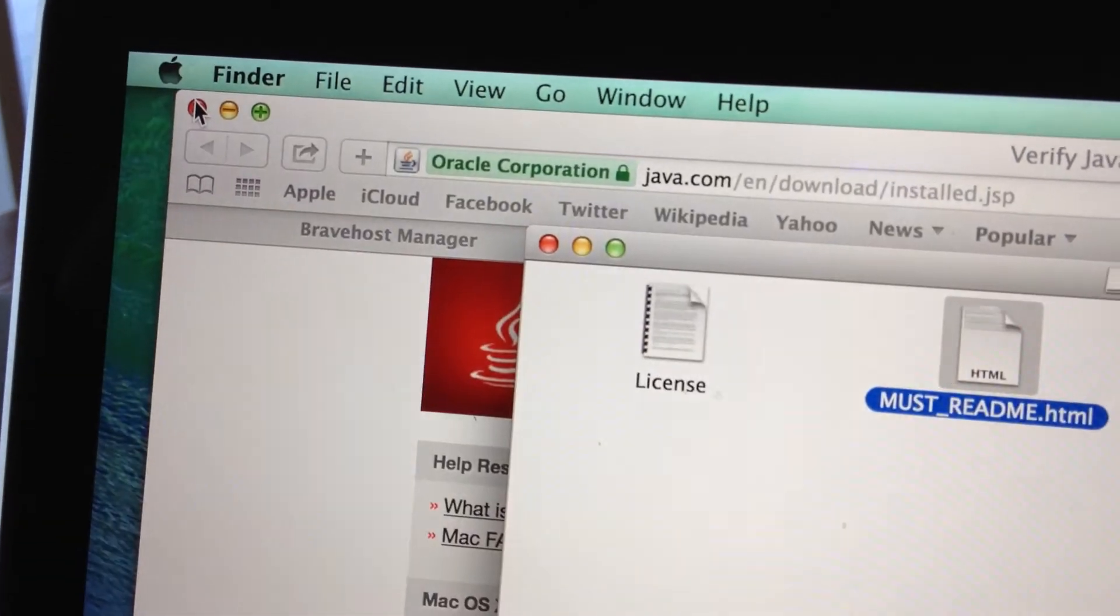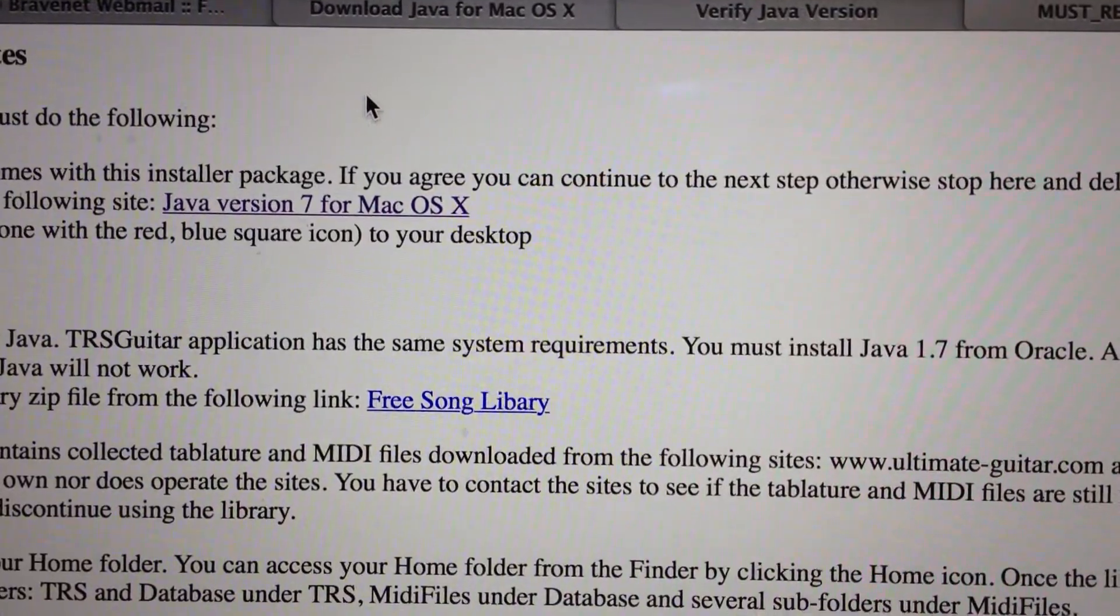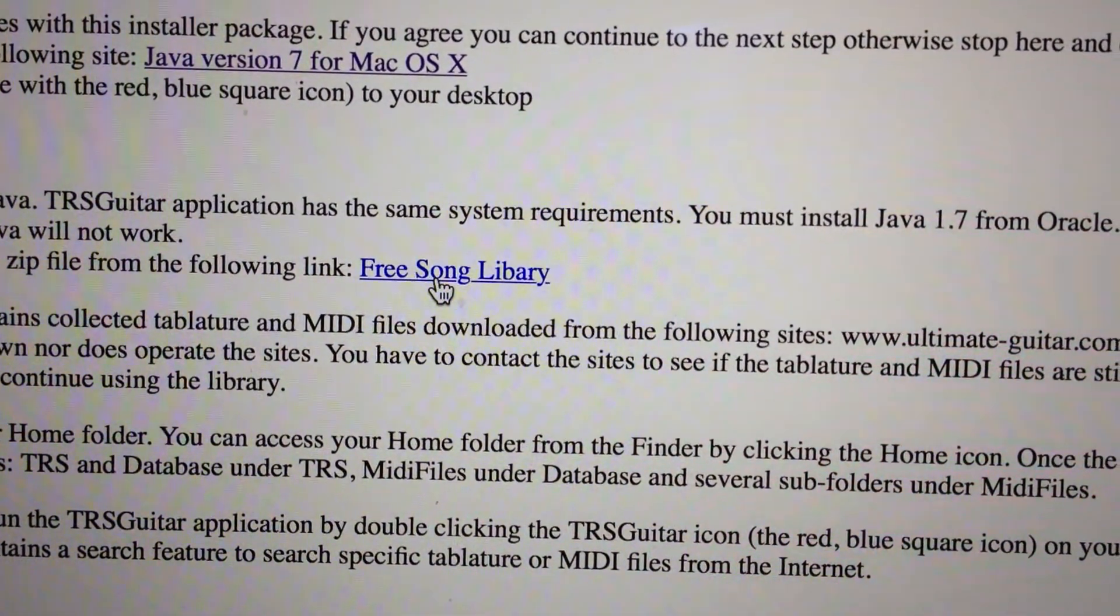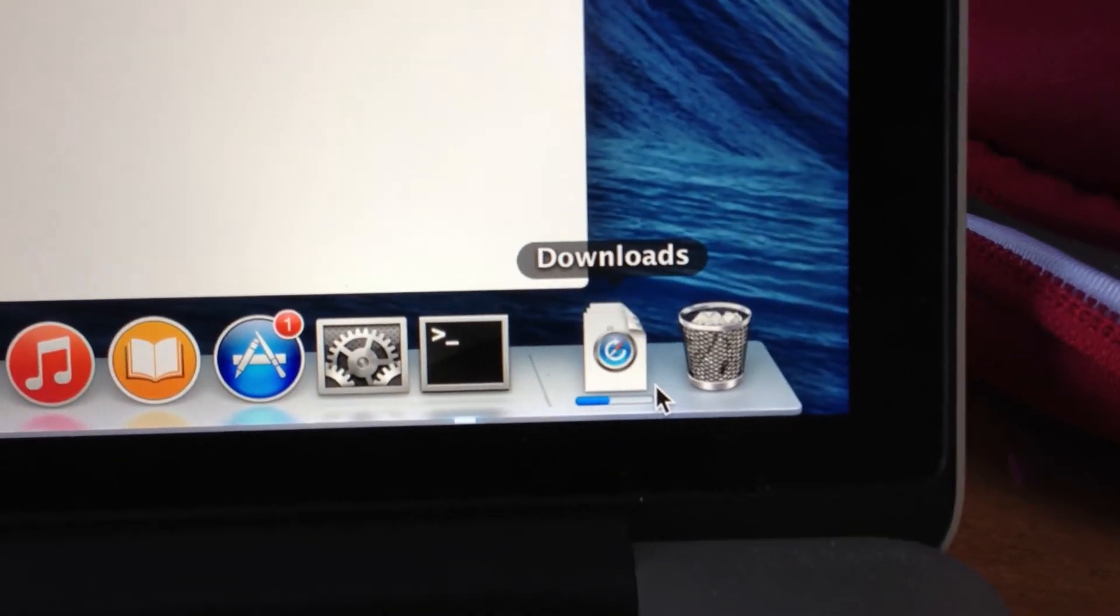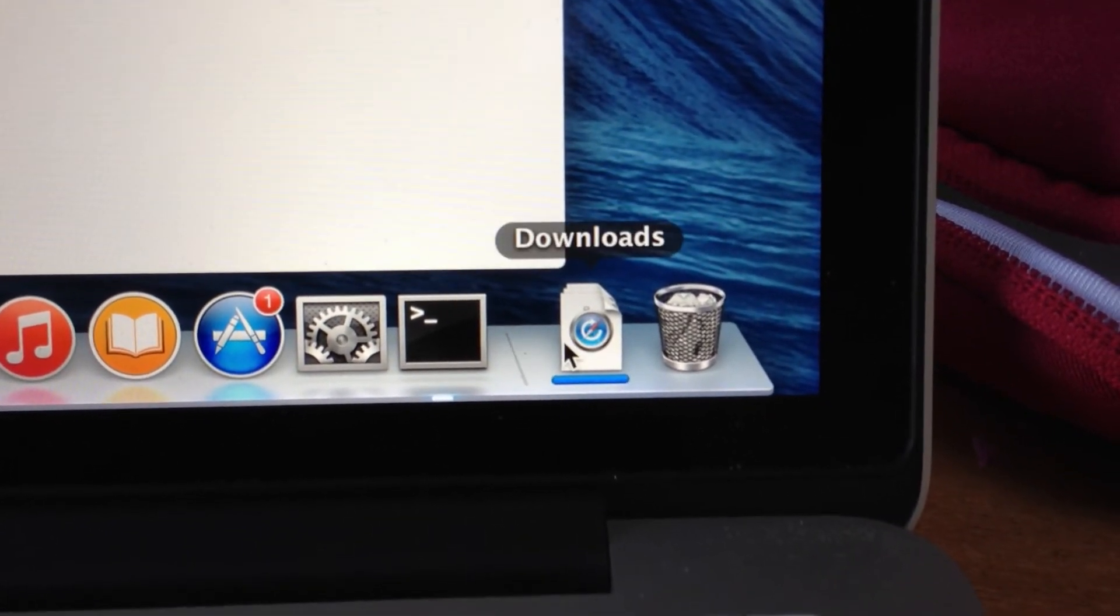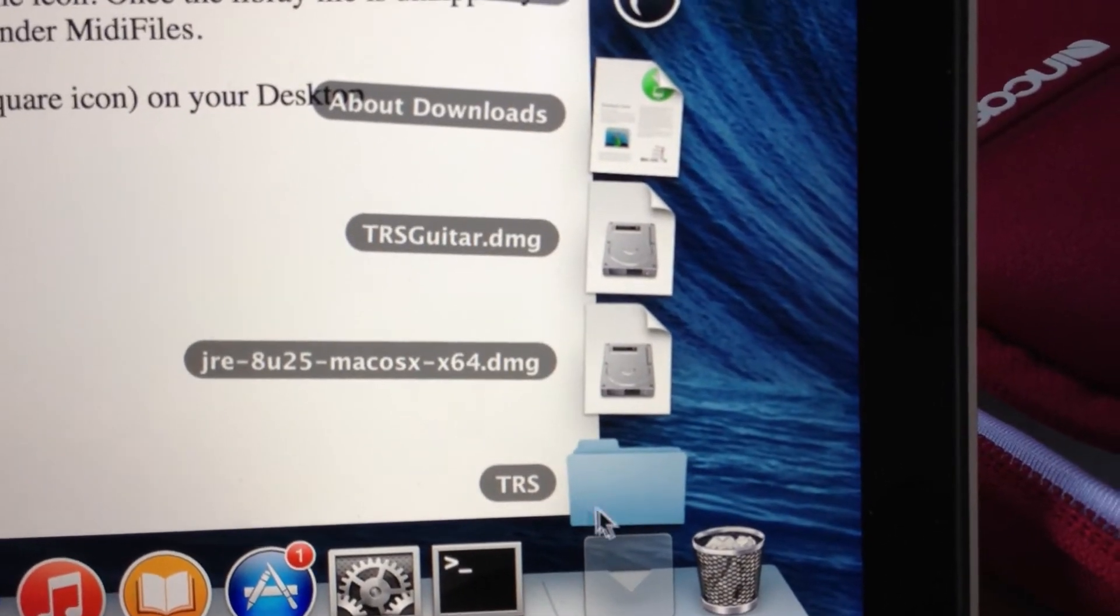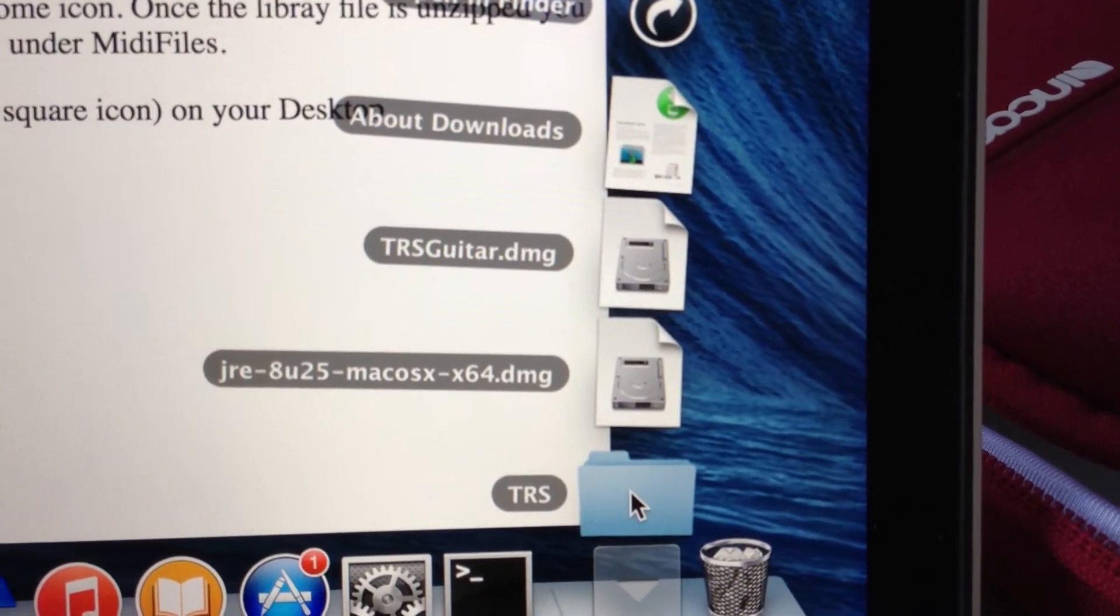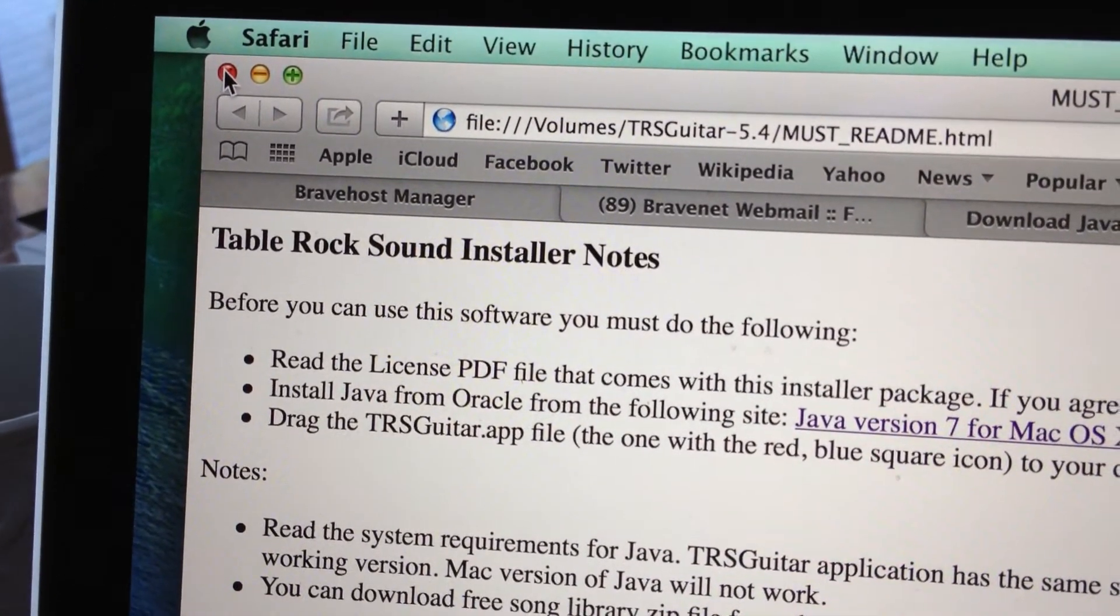Installation is done. Closing this screen. Now back to the must-read file - there's a second URL to download the songs. Click that to download the songs zip file. Download complete. There's a folder called TRS that you need to move to your home directory.